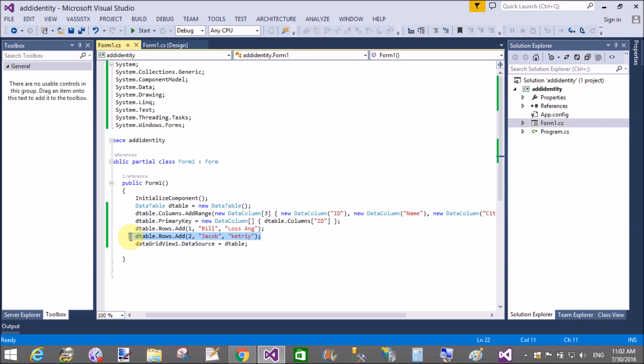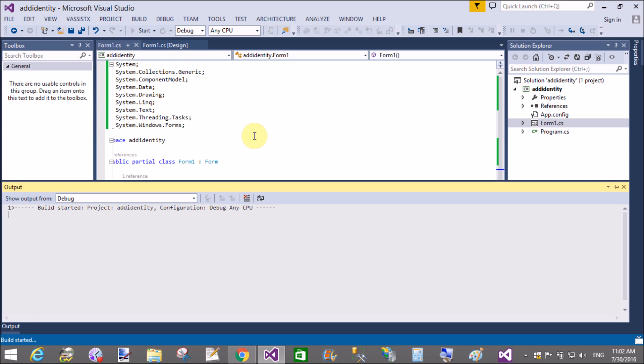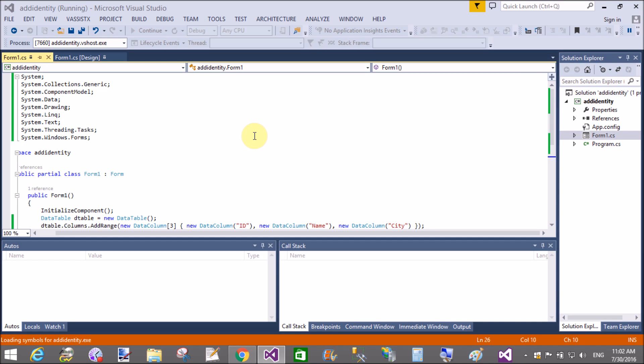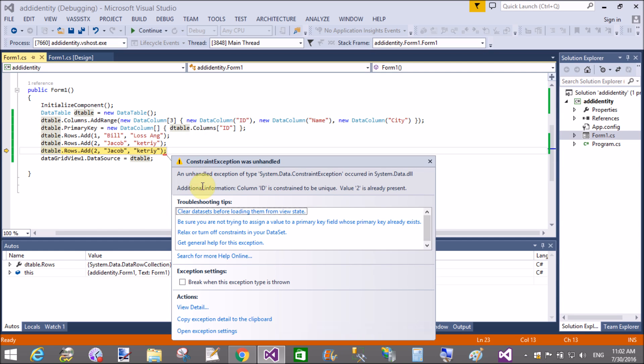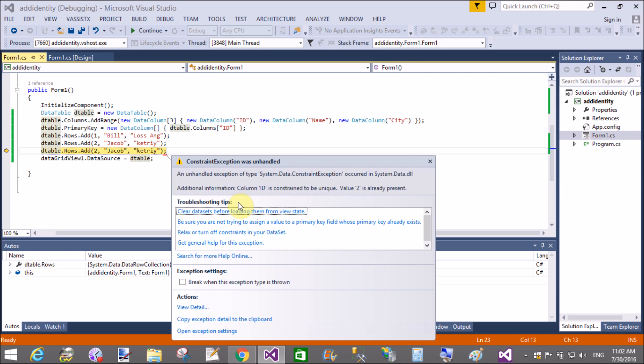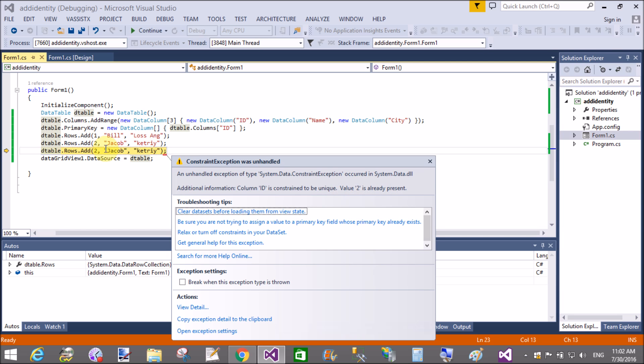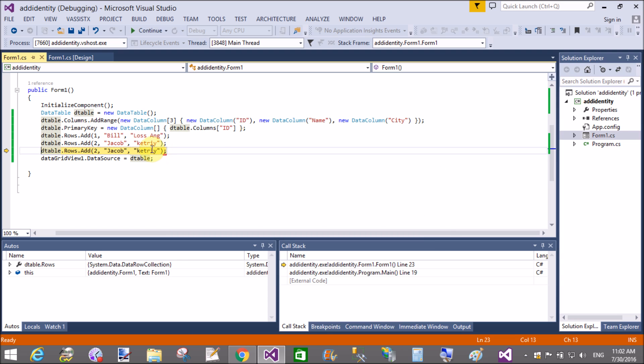That's fine. Now duplicate that row for the second column and it raises an exception. That's fine. Additional information: column ID is constrained to be unique and value two is already present.